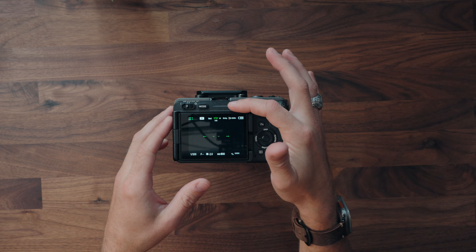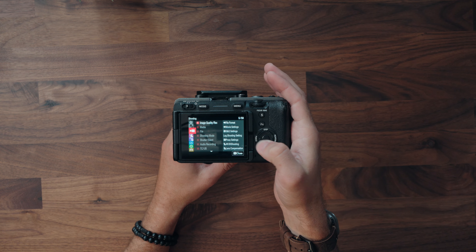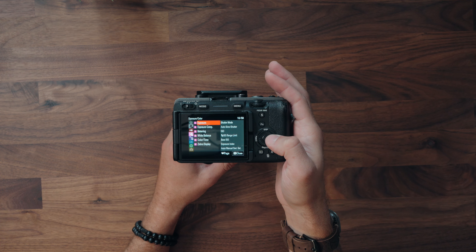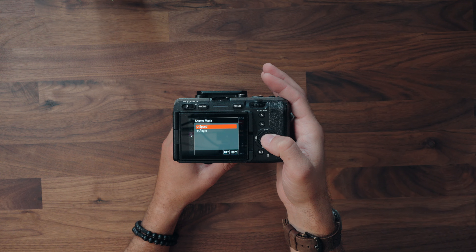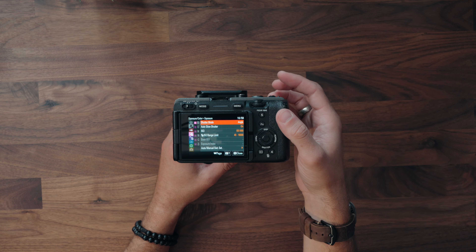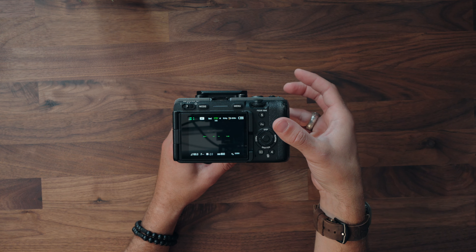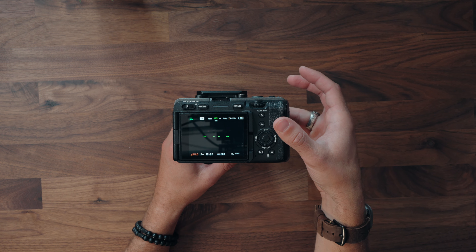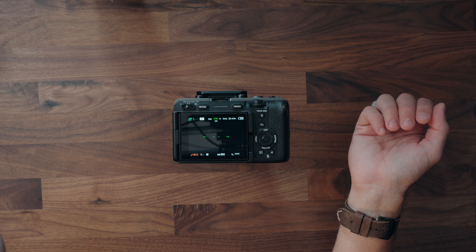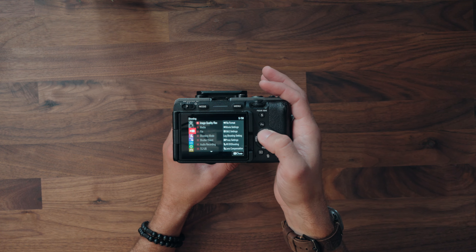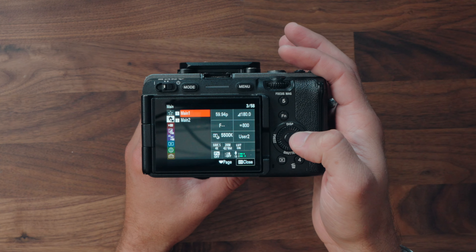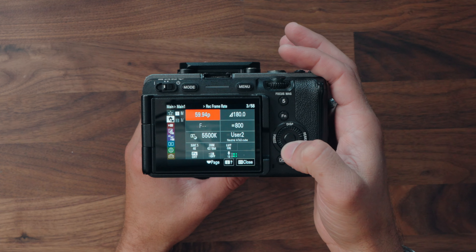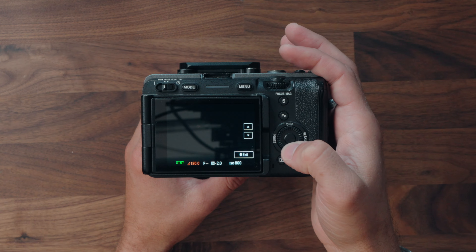It was 8:35 when we started and it's 8:39 now — took four minutes. Let's go into the menus and take a look. Going down to Exposure — there you go, Shutter Mode, and you can change it from Speed to Angle. Now you're able to change the angle of the shutter, and if you want to stick to the 180-degree rule, that's how you do it. It's also in the quick menu as an option.